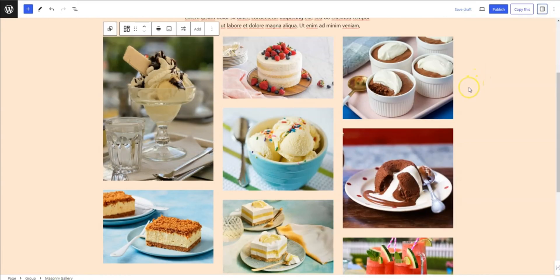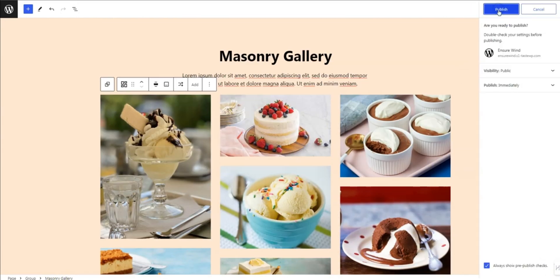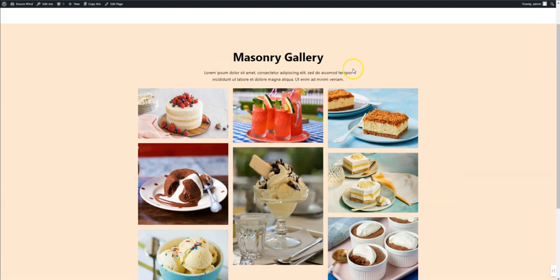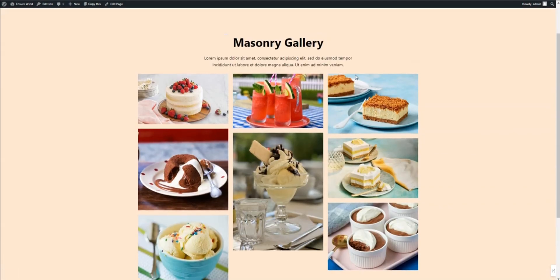Once you're satisfied, click Publish. Now you have a stylish masonry gallery on your website. It's that simple.